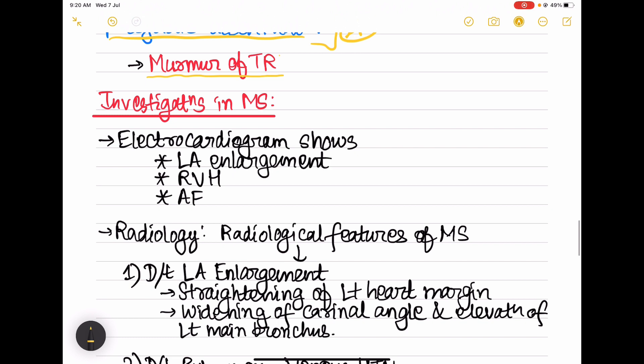Electrocardiogram findings in mitral stenosis include left atrial enlargement, right ventricular hypertrophy, and atrial fibrillation.